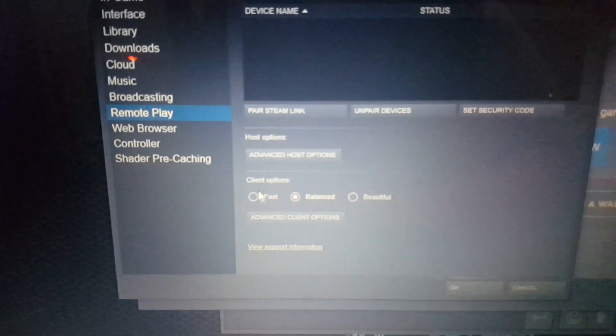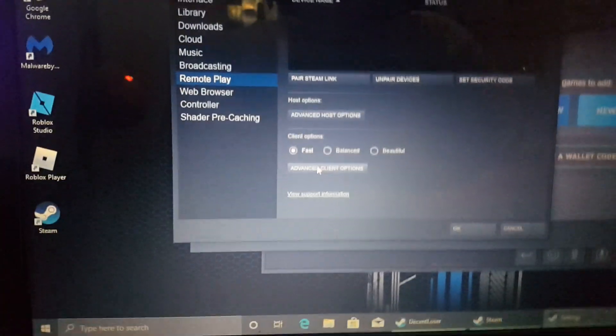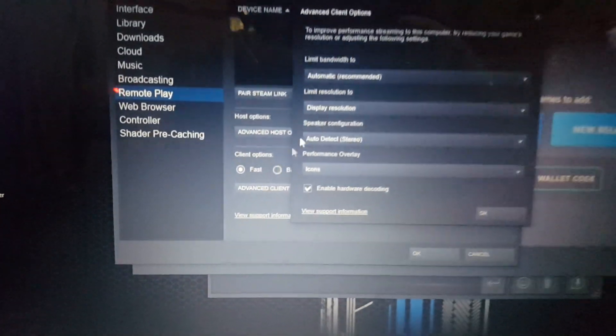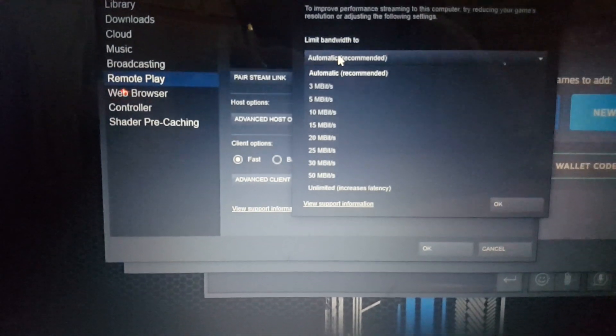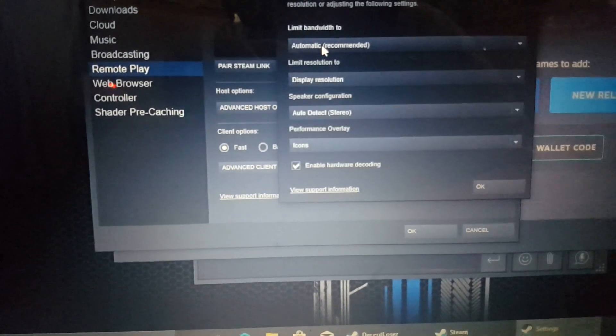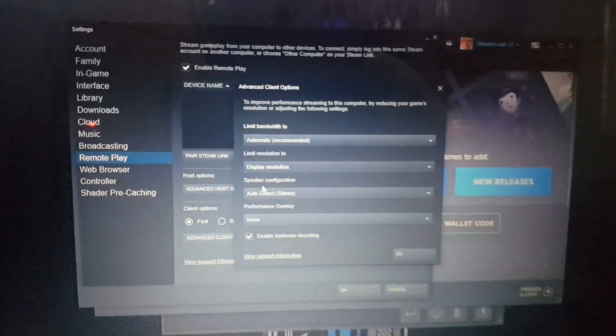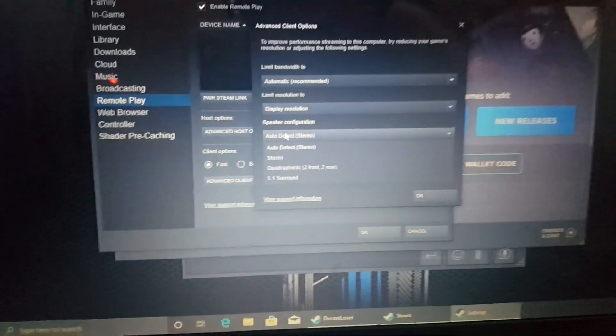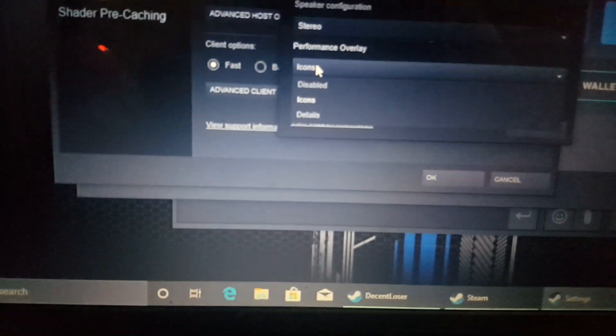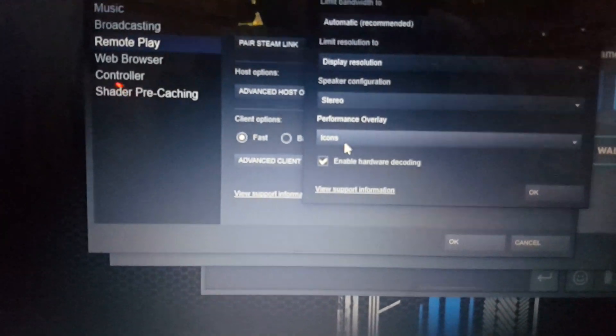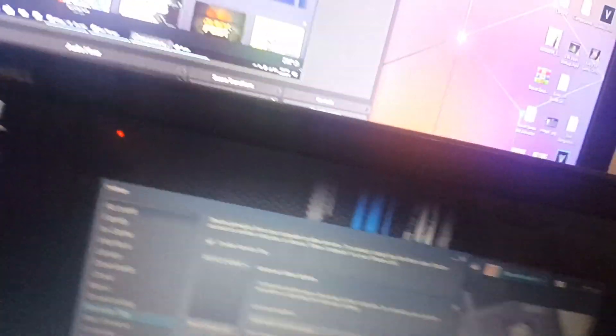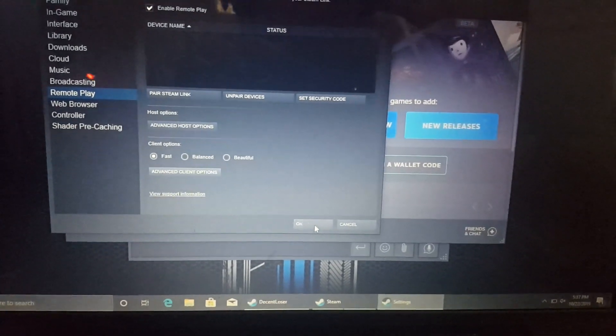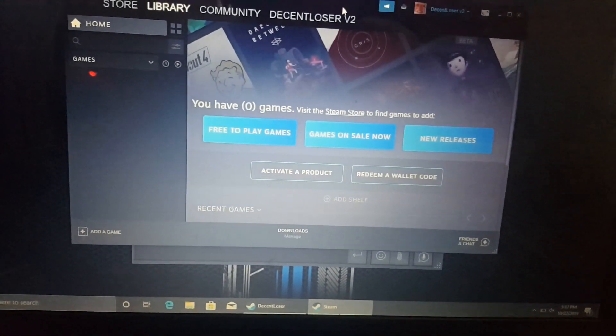We're going to click Fast just because for me, I'm just doing that. Limit bandwidth to automatic, so I'm going to keep it. We're going to select Stereo, and in Performance Overlay, just keep it on icons. You can really select that if you want. Just make that whatever you want and click OK. Now we're ready to play.